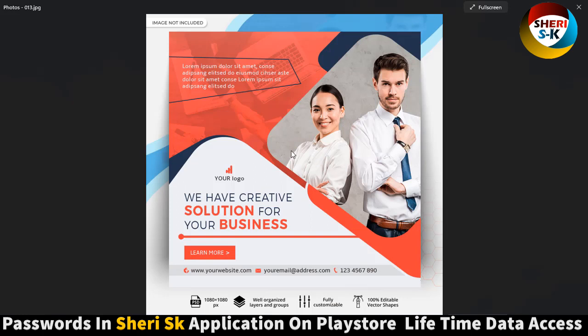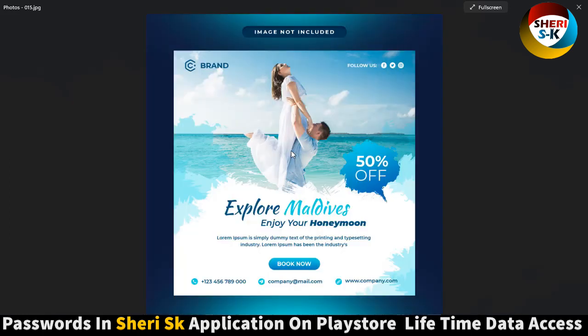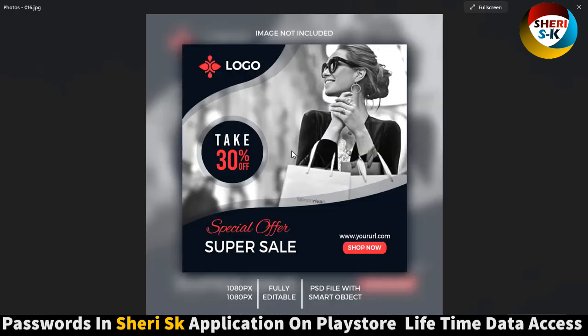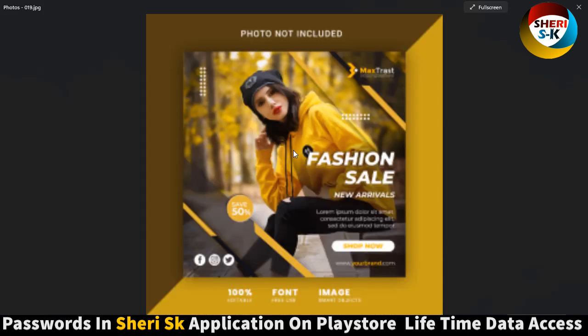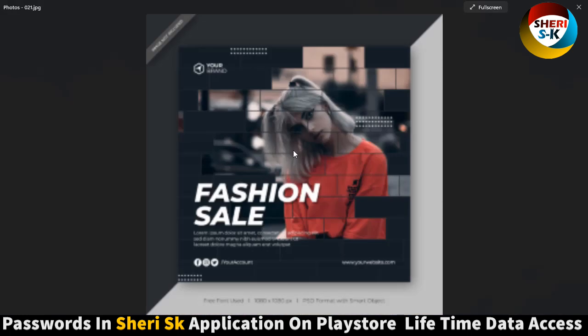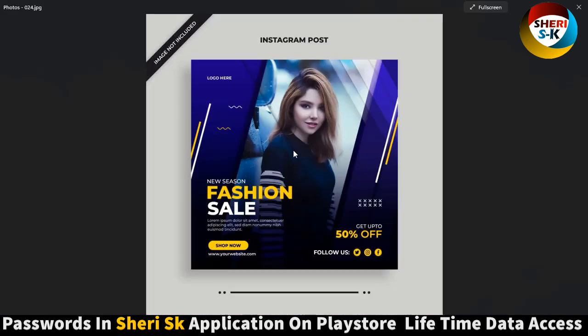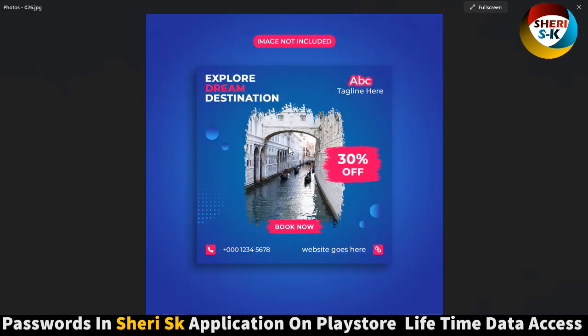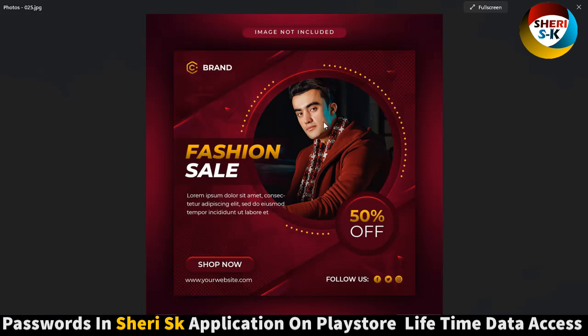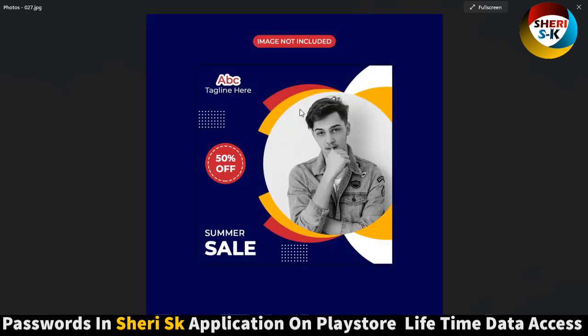Here explore Maldives, super sale, new session fashion sale, fashion sale like Elizabeth, explore dream destination.